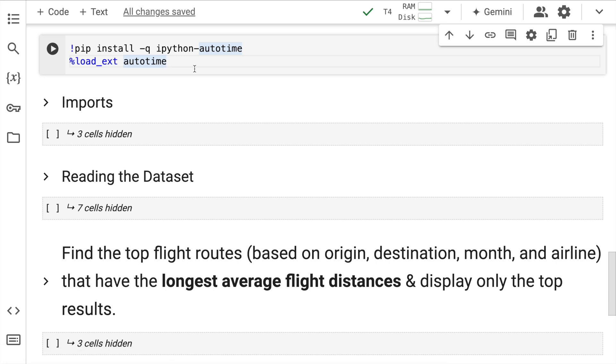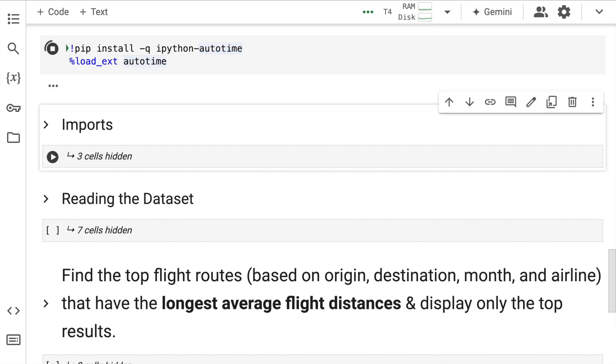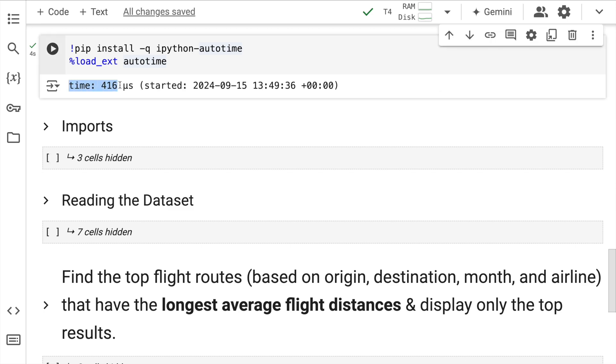So now with every execution you'll be able to see a time variable here which clearly depicts the time taken for that particular execution to happen.